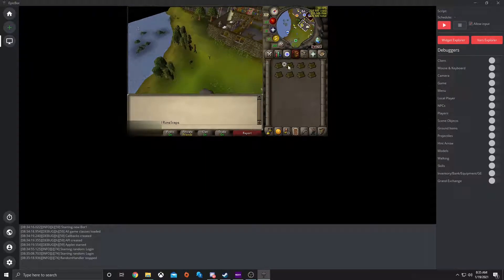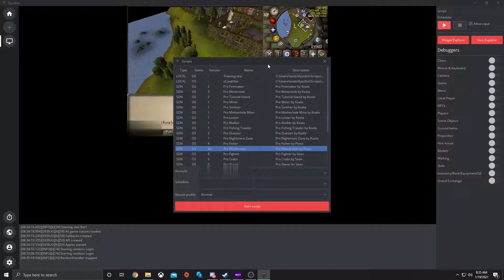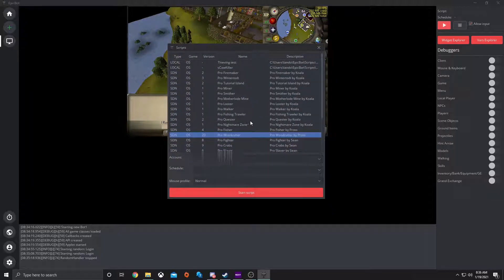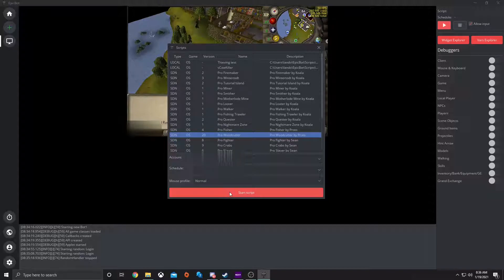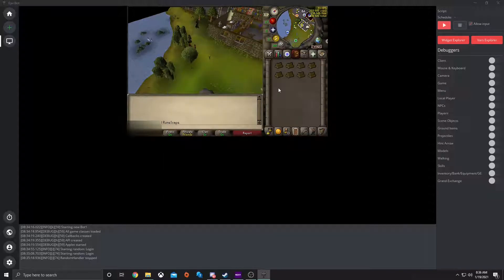To start off, you want to make sure that you are logged in to the right account. You will hit the play button and select the script that you want to run. So let's test on ProWoodcutter. Make sure you have the right account, and then the schedule we will get to in a second. Hit start script.